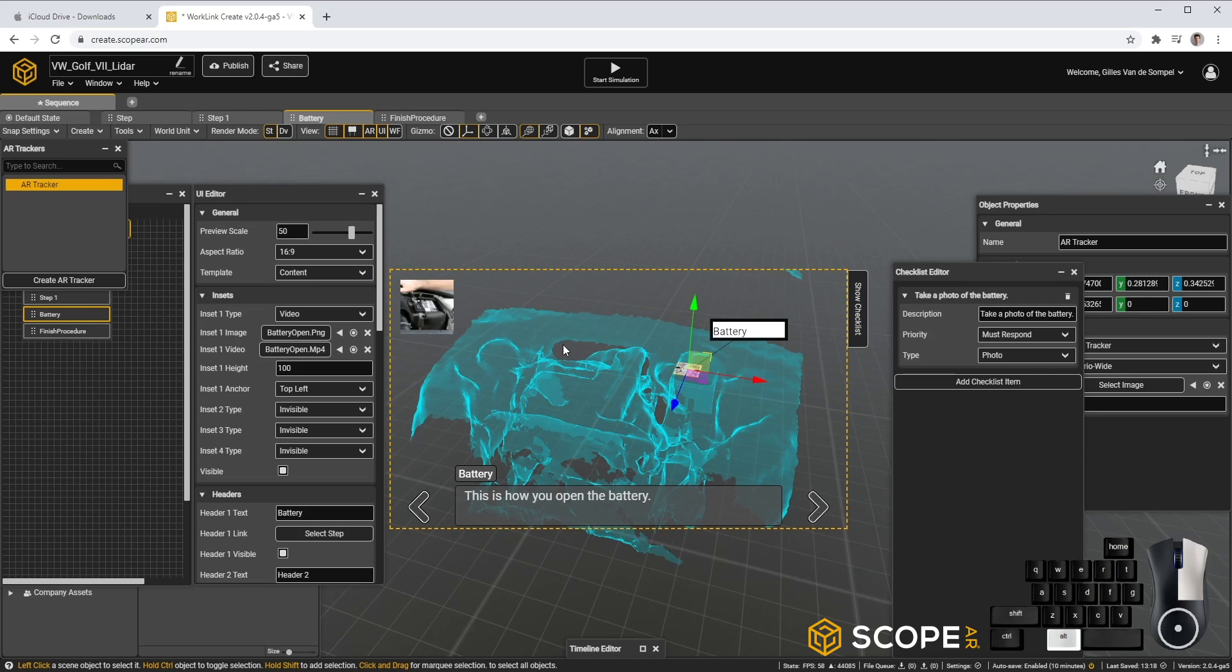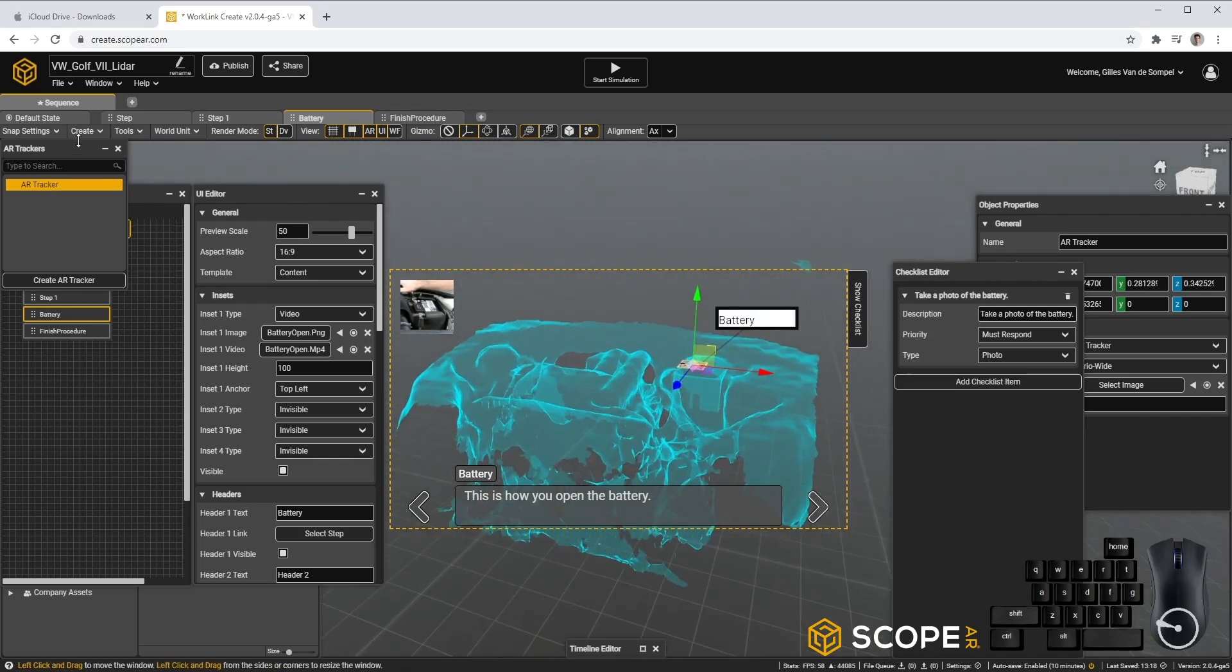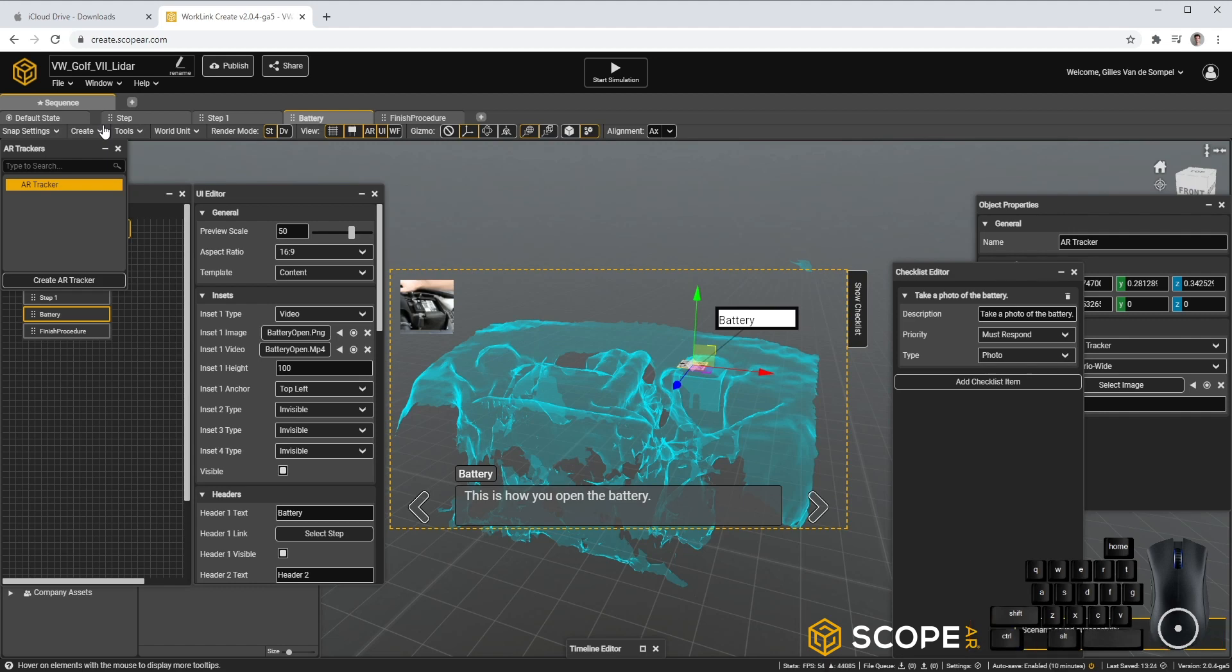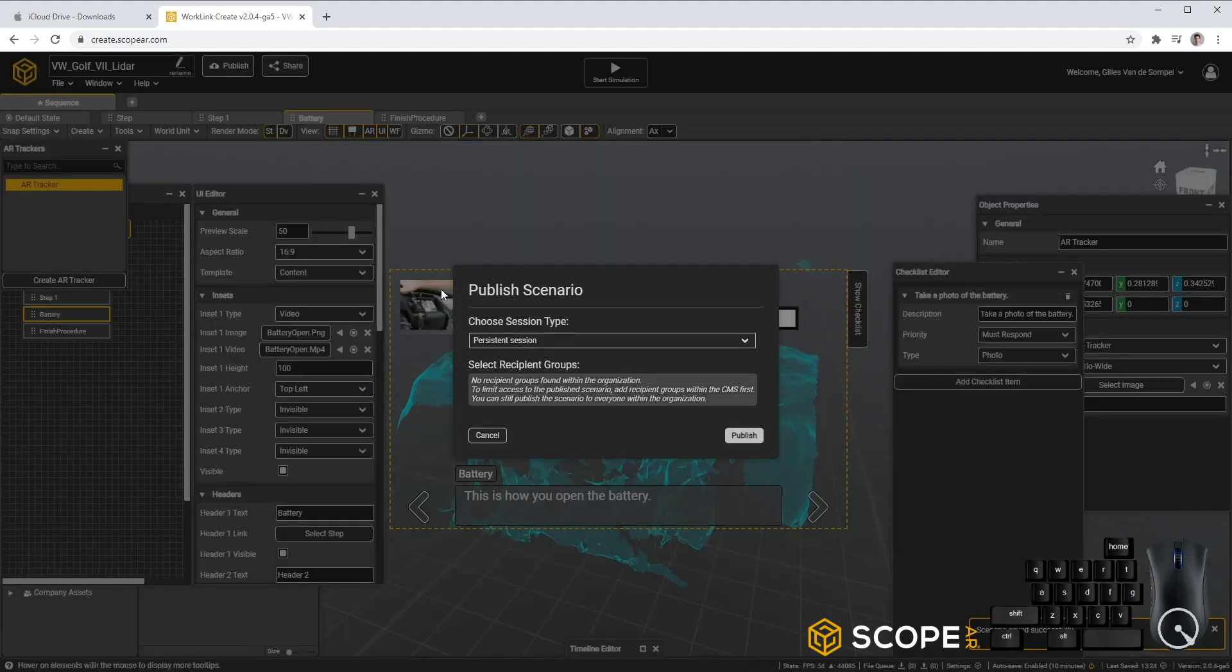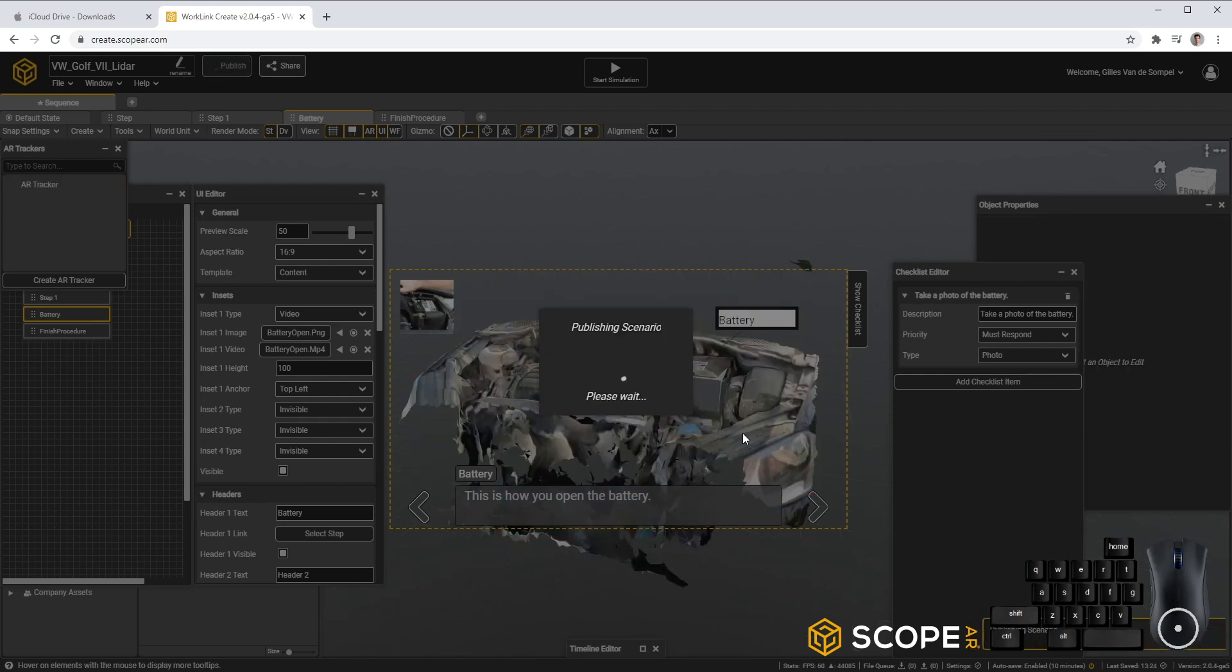Now we're ready to publish this project. So let's go ahead and save our file first. And then let's publish it. Publishing a scenario will publish to iOS, Android and HoloLens 2 all at once, without any additional required steps.